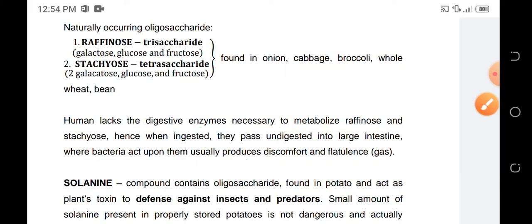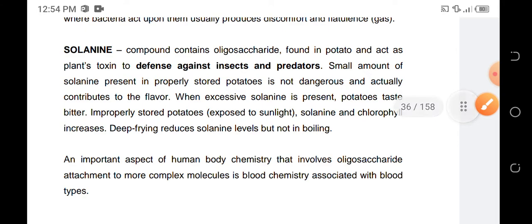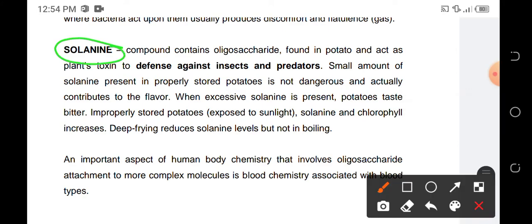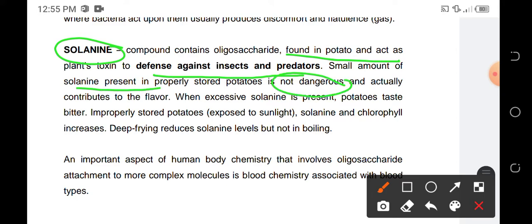We also have another oligosaccharide in the form of solanin. Solanin could be found in potatoes and acts as a defense against insects and predators for the potato. A small amount of solanin is not dangerous for humans, but when it comes to insects and predators, it would be potent or kill them as it is the defense mechanism of the potato.